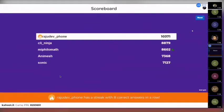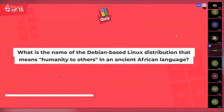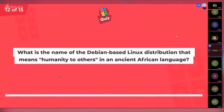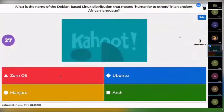PhiloMath is at third position. The next question is: what is the name of the Debian-based Linux distribution that means 'humanity to others' in an ancient African language? Options are Zorin OS, Ubuntu, Manjaro, or Arch.